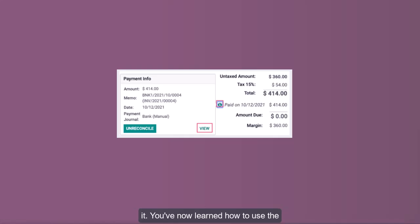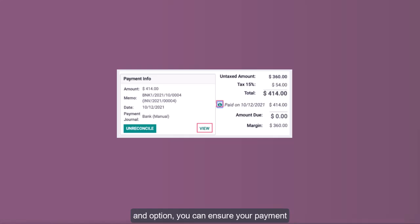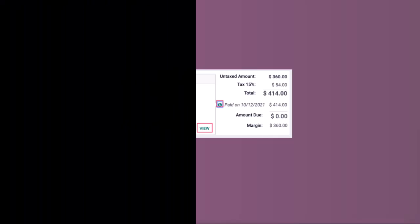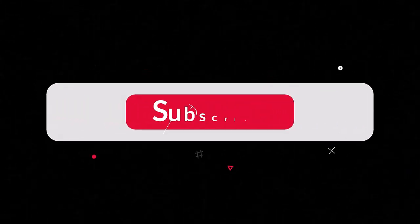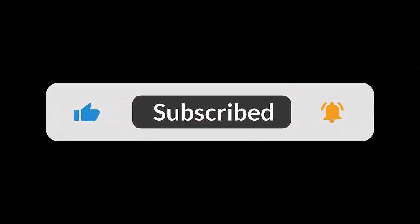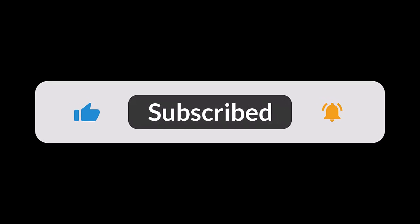Conclusion: That's it! You've now learned how to use the register full payment feature in Odoo to streamline your accounting workflow. By understanding the details of each field and option, you can ensure your payment records are precise and your financial processes are efficient. I hope you all have a clear understanding of the concepts covered. If you have any questions or queries, feel free to leave a comment below. For more support, please subscribe, share, and like the video, and don't forget to click the bell icon to stay updated on my latest releases.